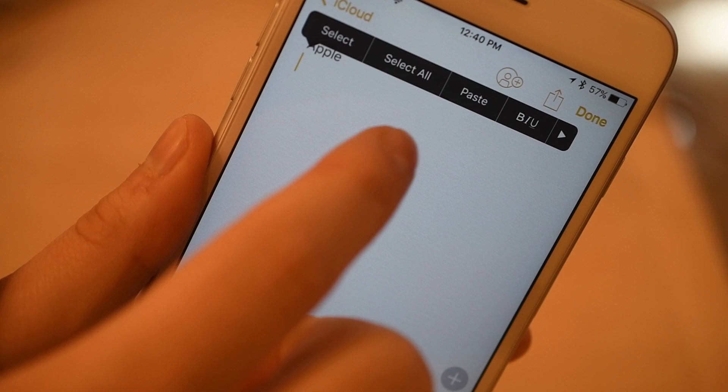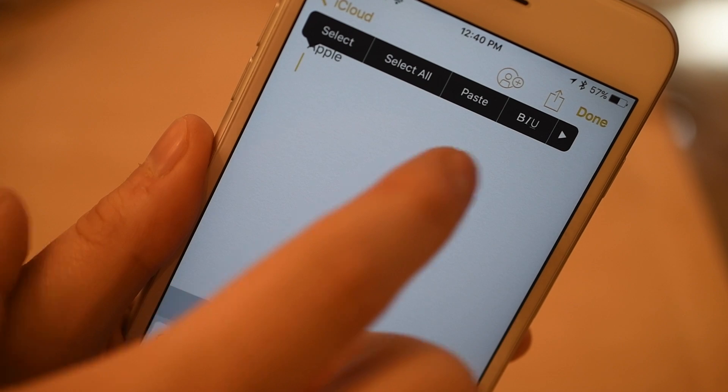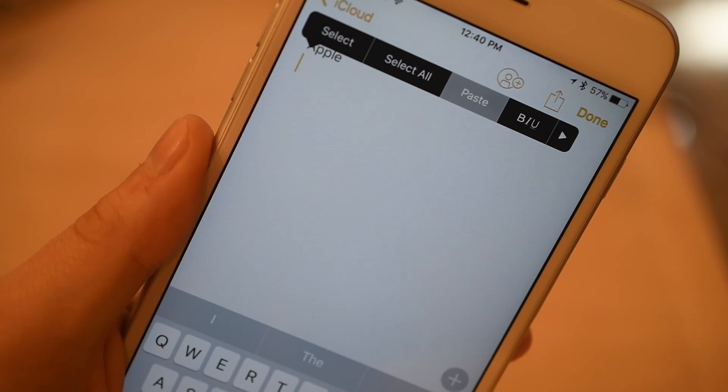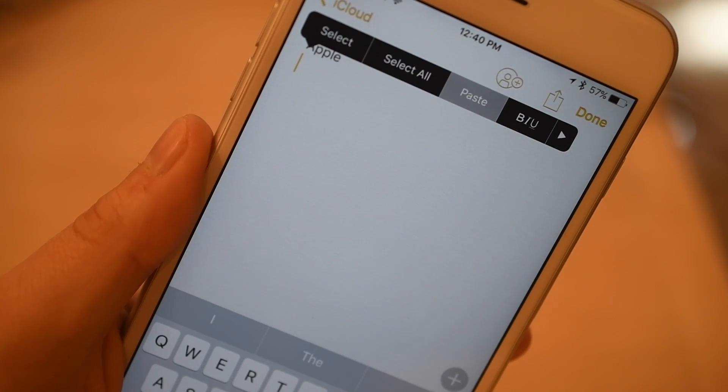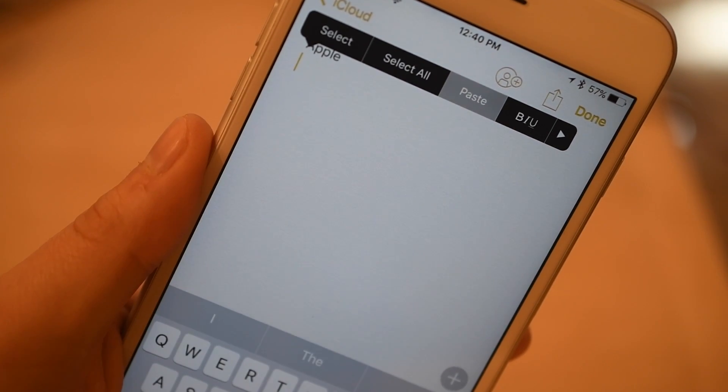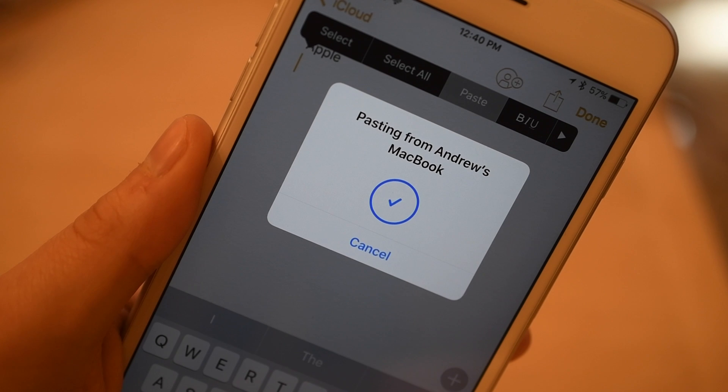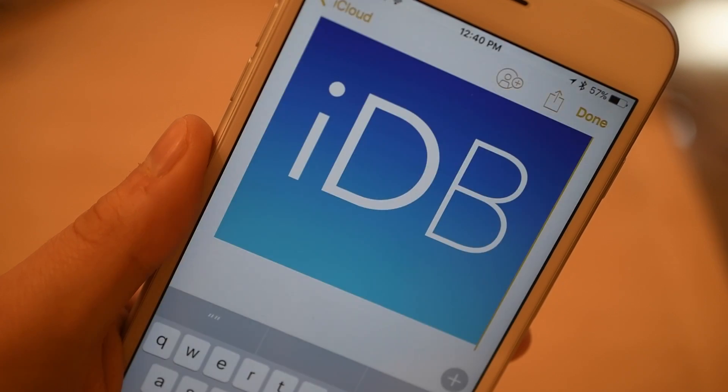macOS Sierra and iOS 10 are both right now in developer preview with a public preview coming in July and a full release to everybody this fall.